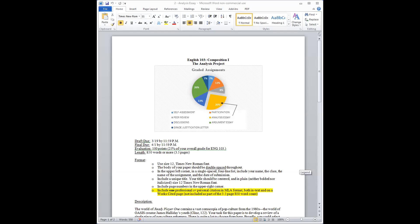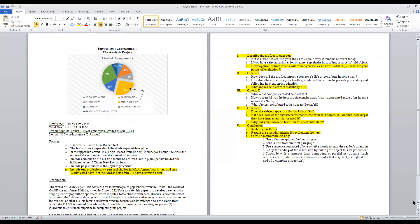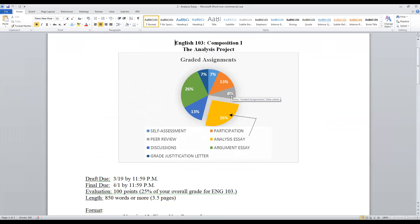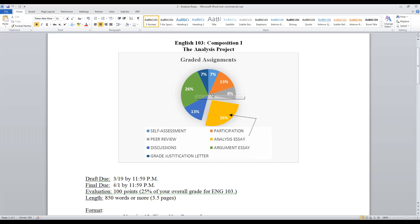Let's start with the basics. The analysis project is a little bit heftier than the self-assessment, which was about 7% of your grade. The peer review is about 8%, but this one — the analysis essay — jumps all the way up to 26%. That's pretty hefty. It's as valued as the argumentative. Your participation and attendance is 13%, and another 13% is based on discussions.